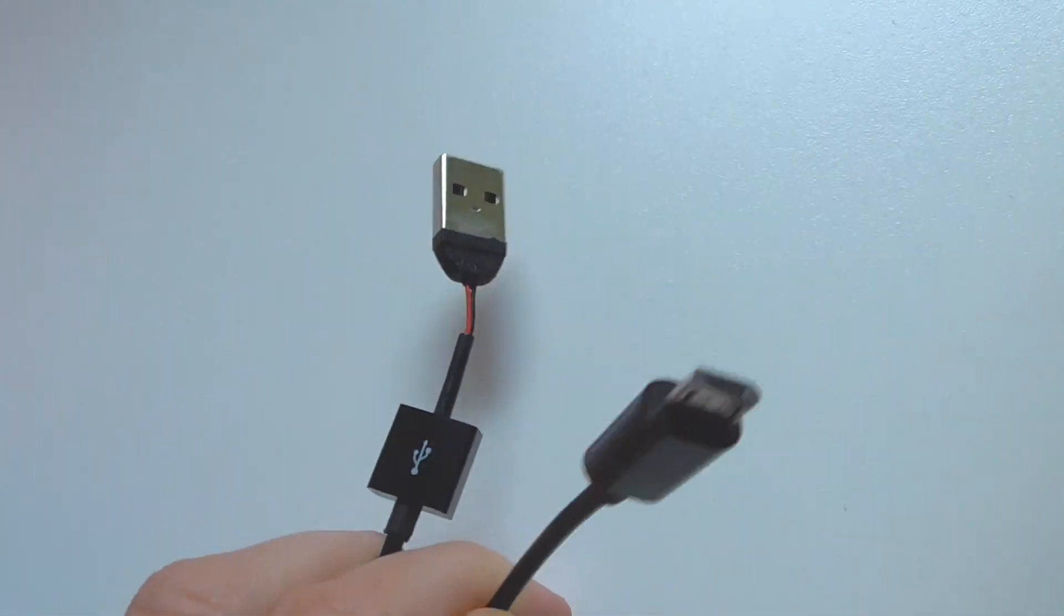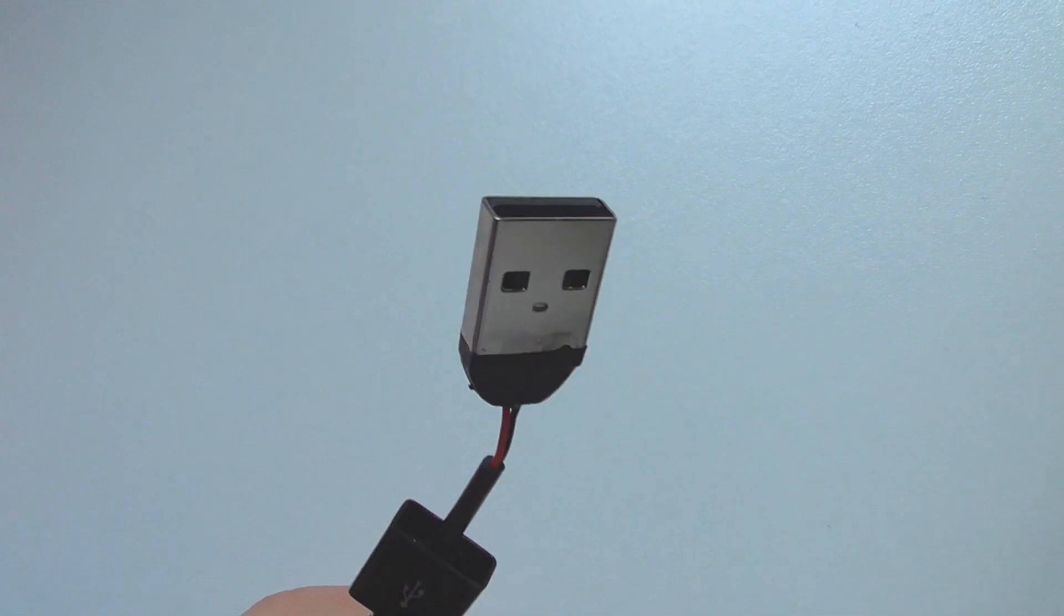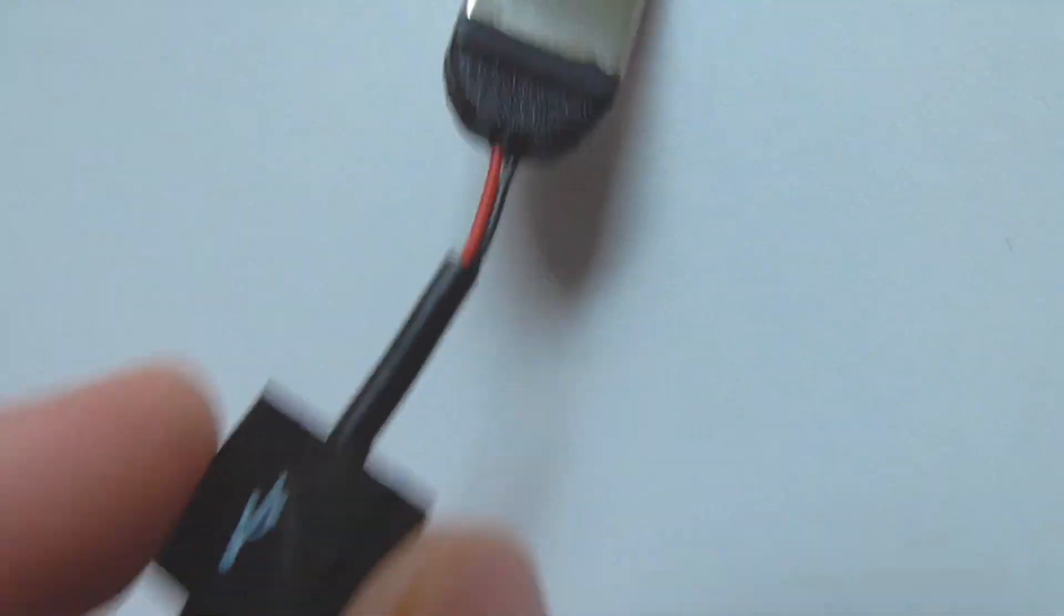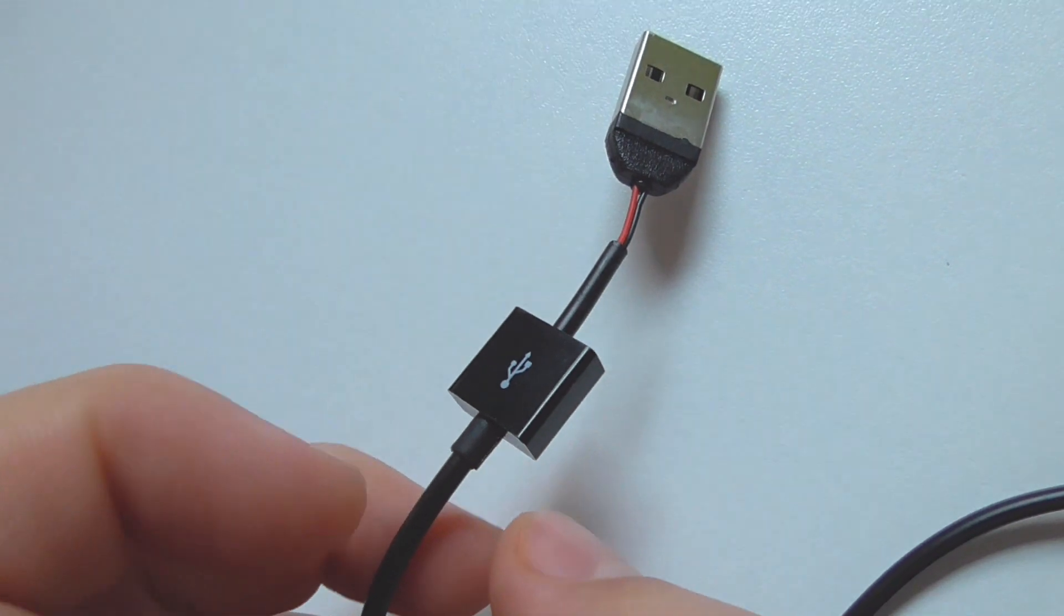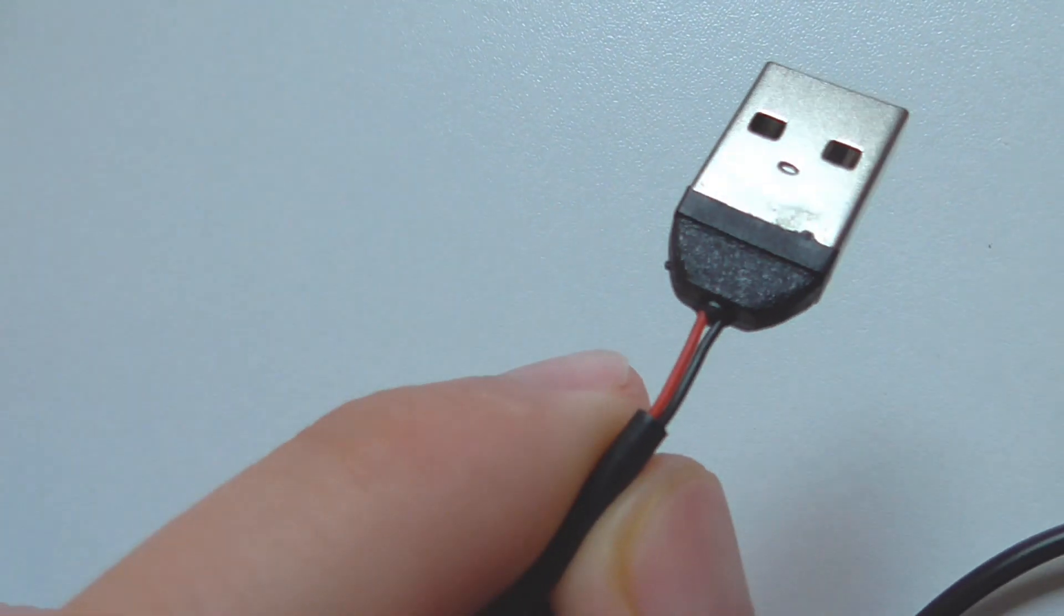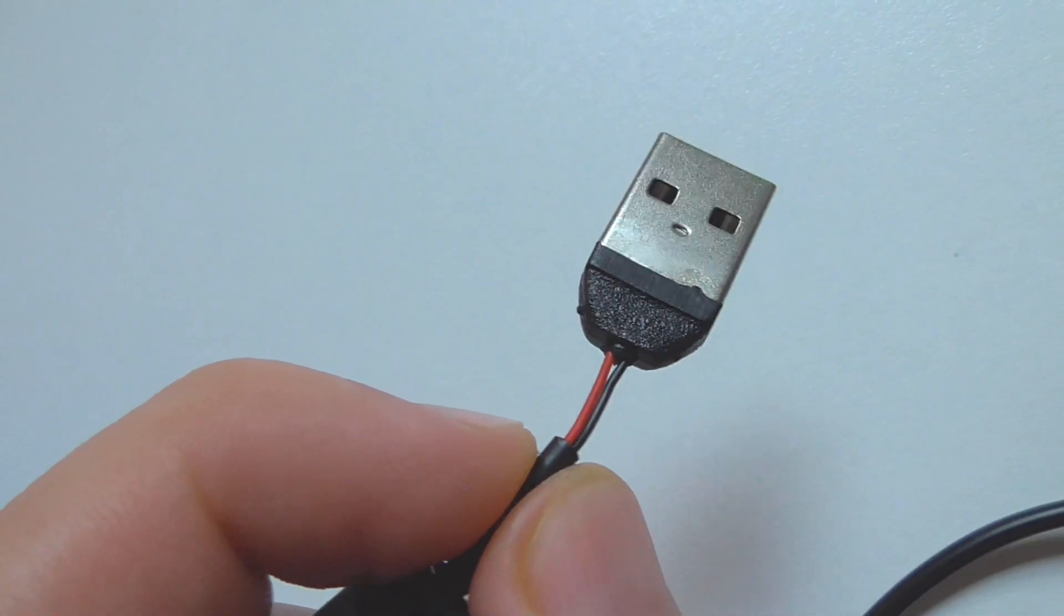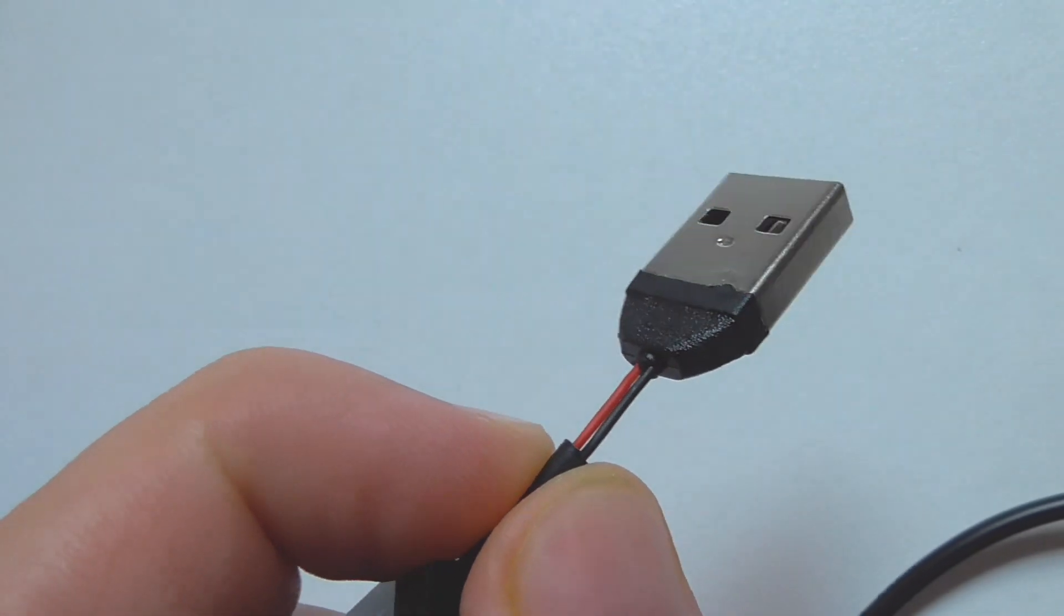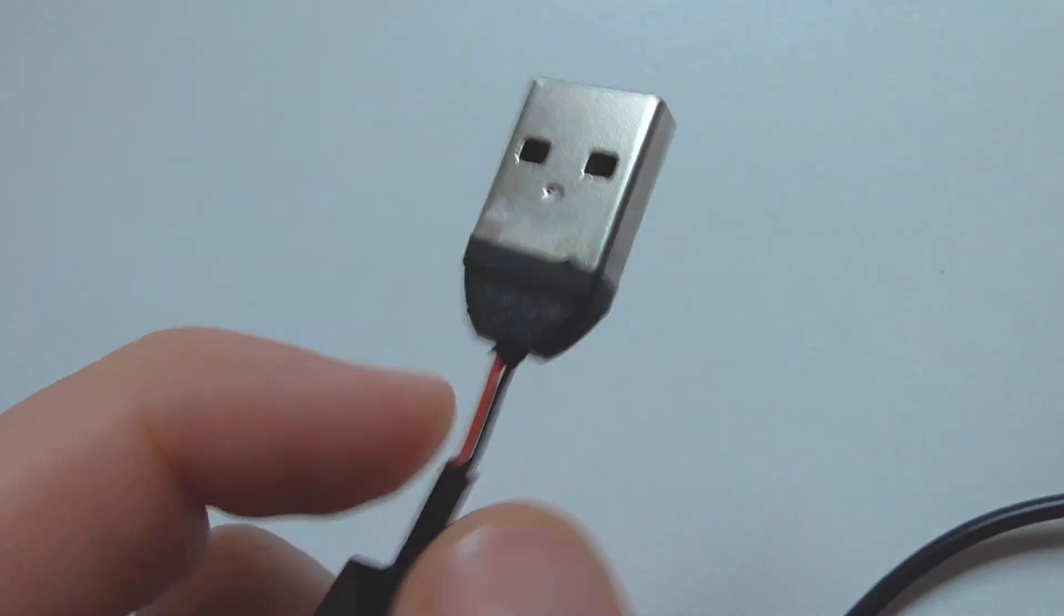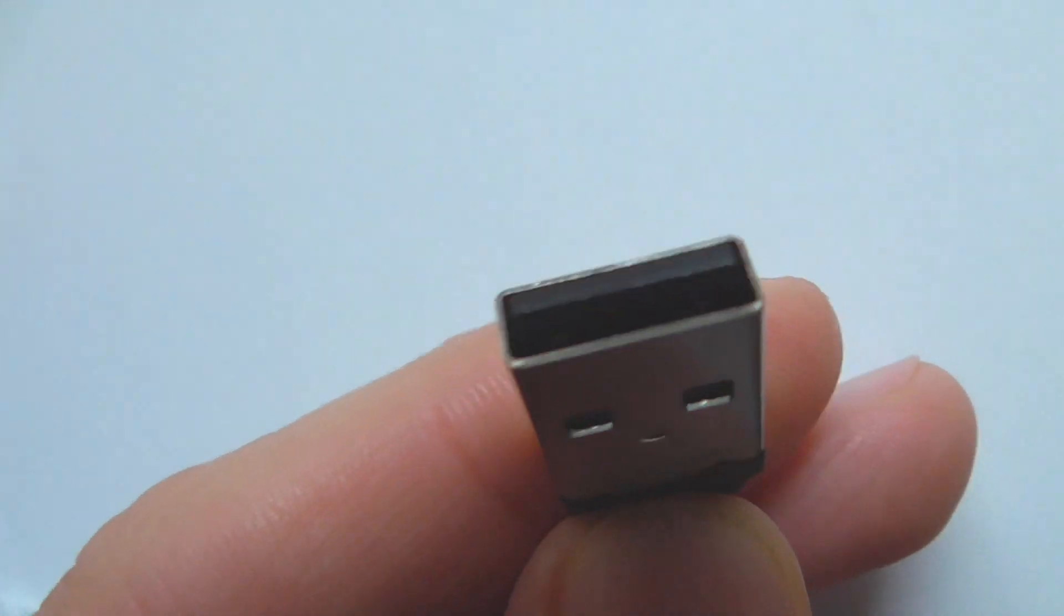So this is a charge cable, micro USB to USB. As you can see here, this cover was pulled back and it has just a red and a black cable. So that is only the power, the plus and the minus. Plus is the red and black is the minus.